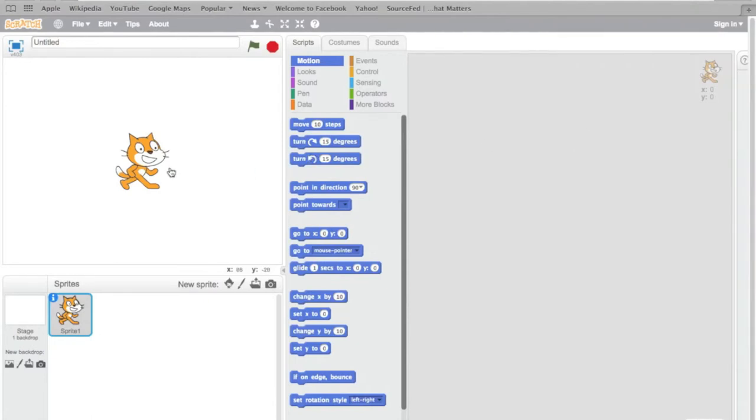This is a sprite. A sprite is a character that can move and do many things. This is Scratchy the cat. He is a sprite.